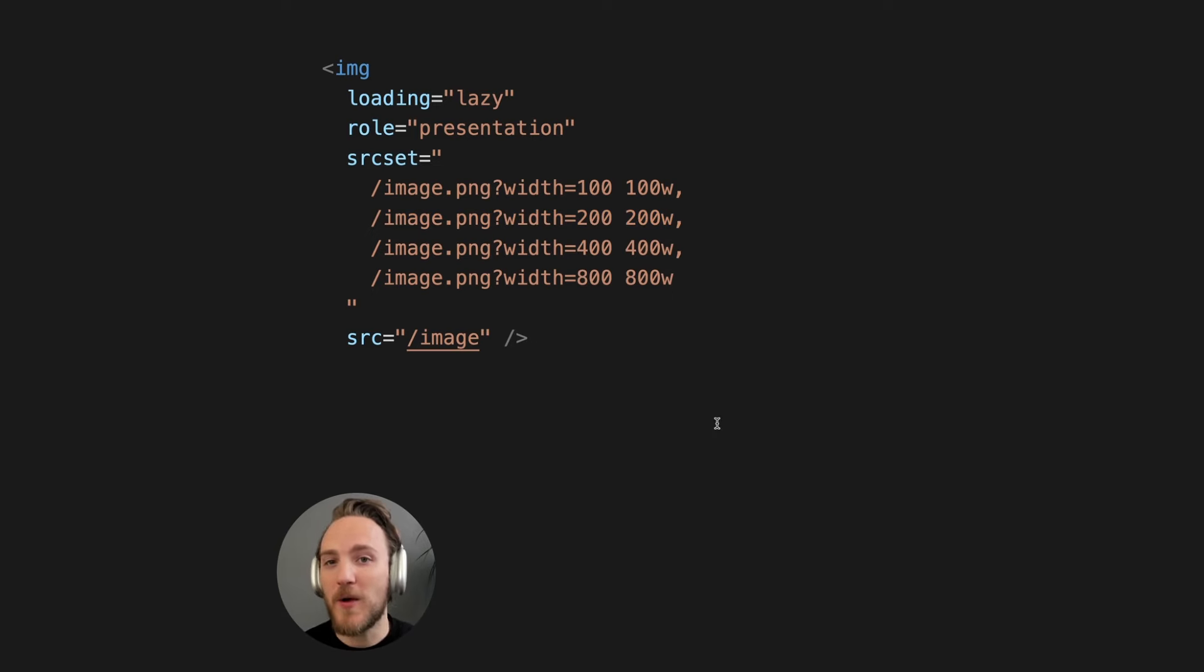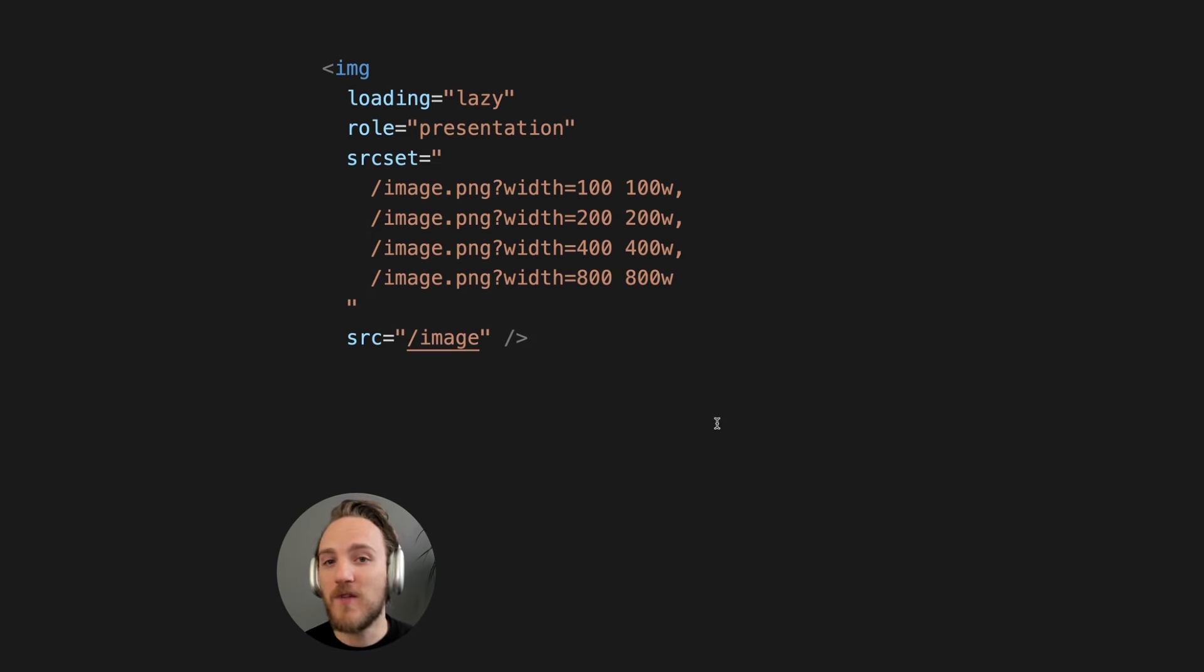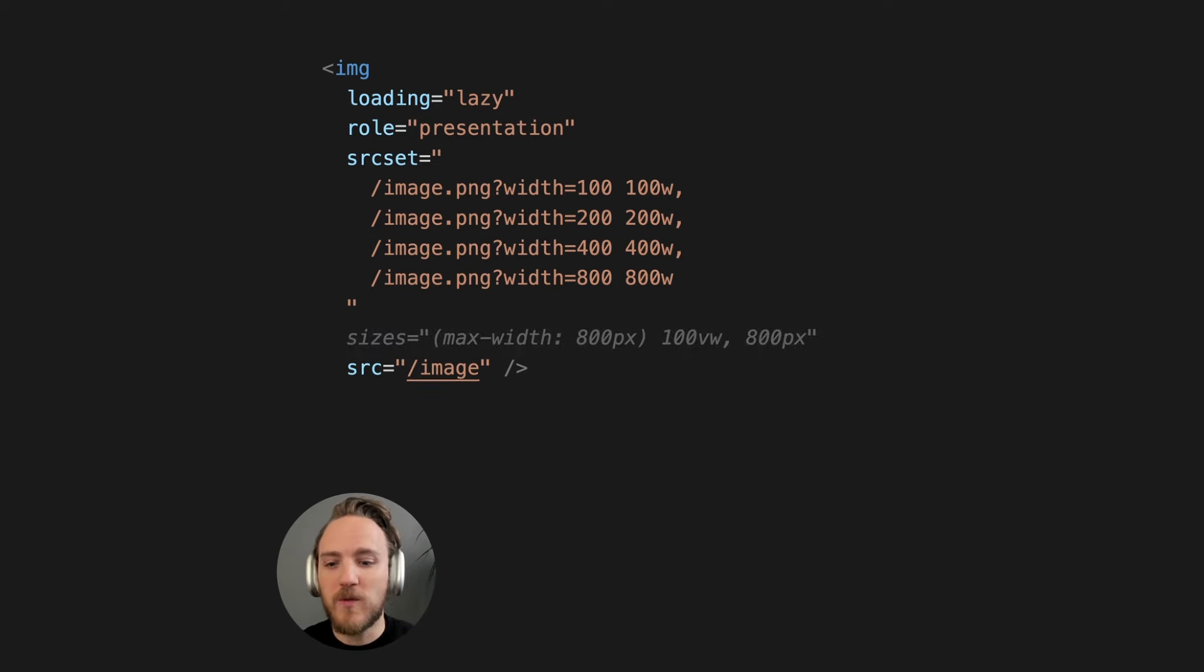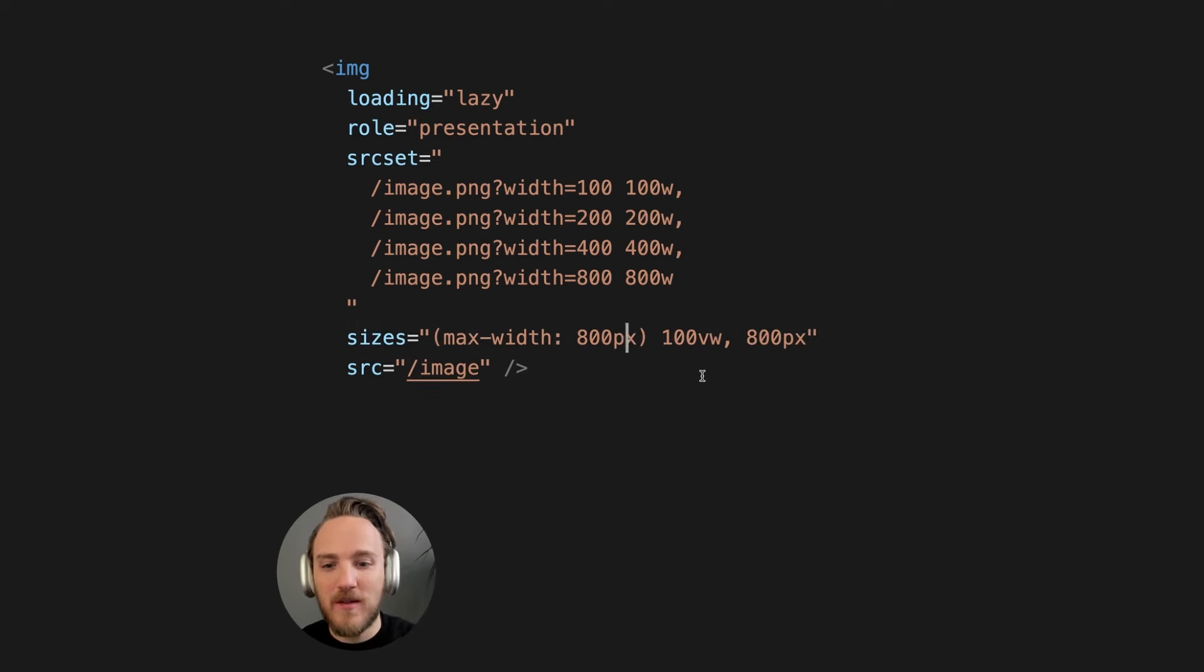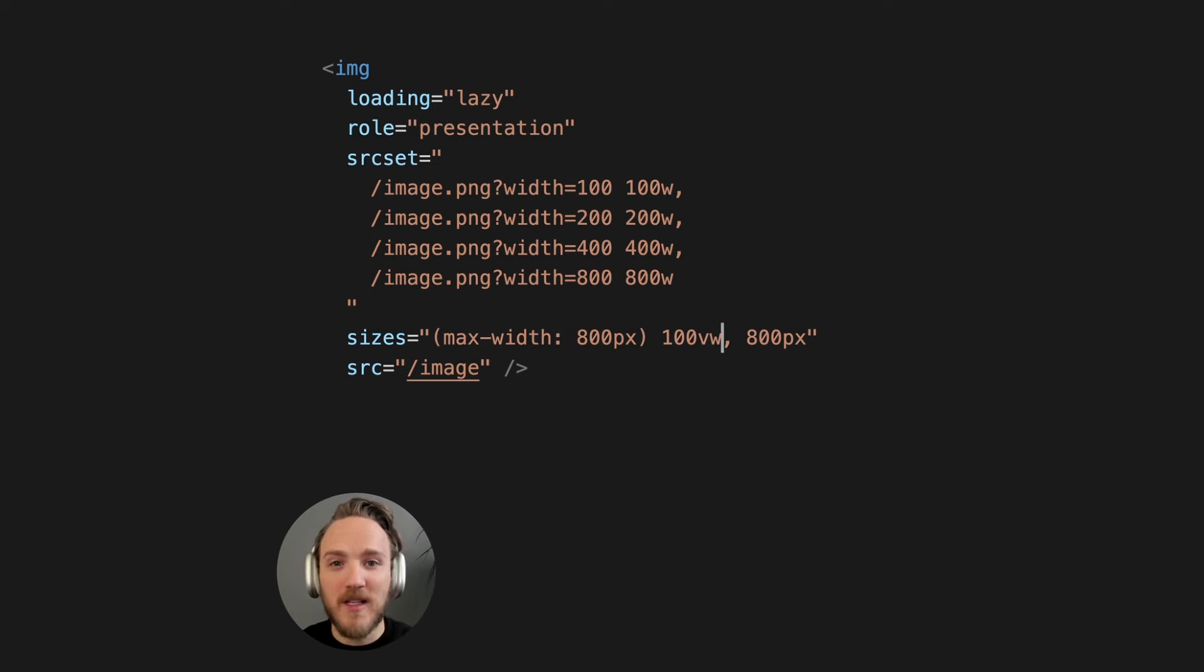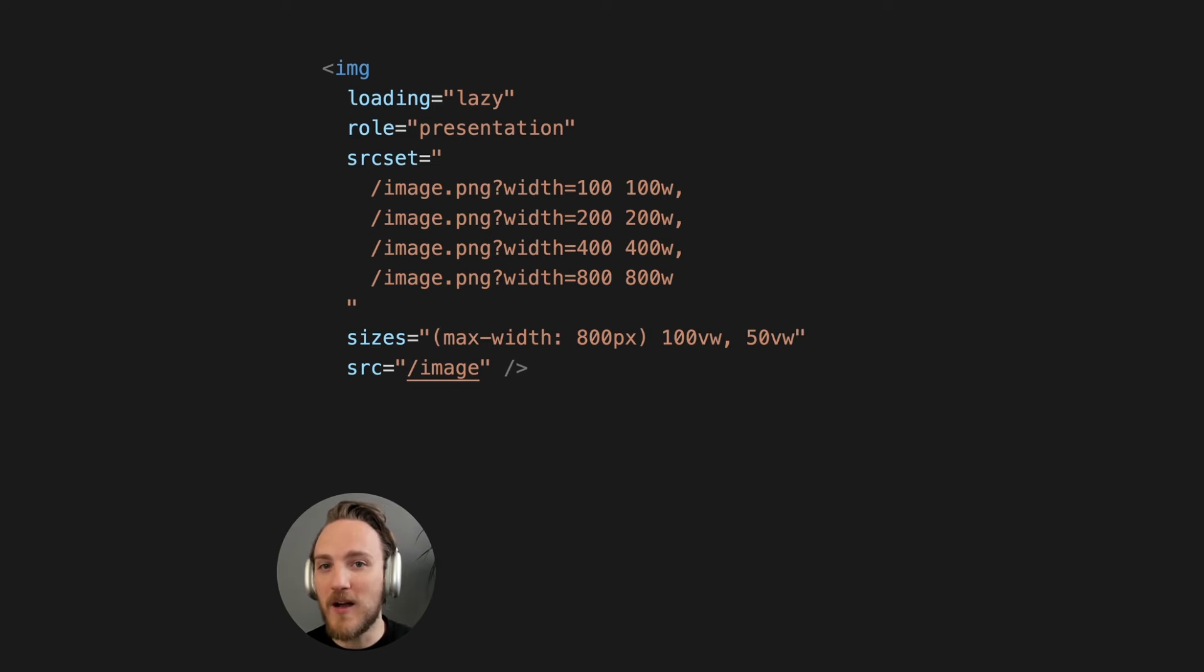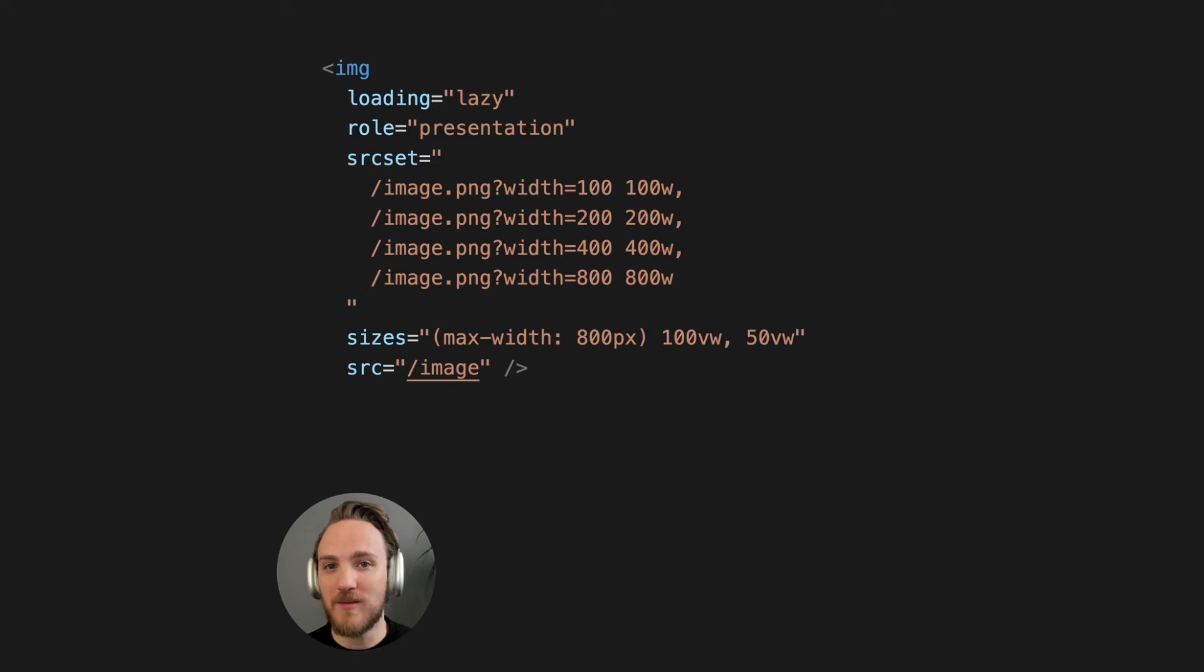Now that does require though the browser to have rendered the image to know the size to pick the most optimal version. Otherwise it could default to an image that's too large. That's where we additionally get the sizes attribute where we can say at different screen sizes what the relative width of the image will be. So maybe it's 100% of the view width at this size and for the rest maybe it's half of the view width. Now the browser even before the page renders can pull the most optimal image.